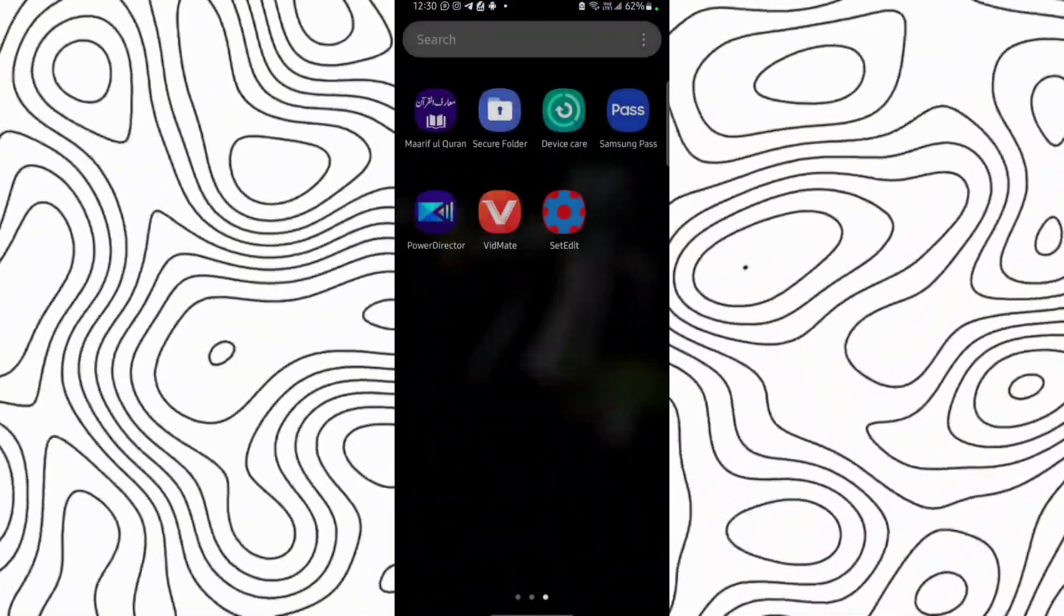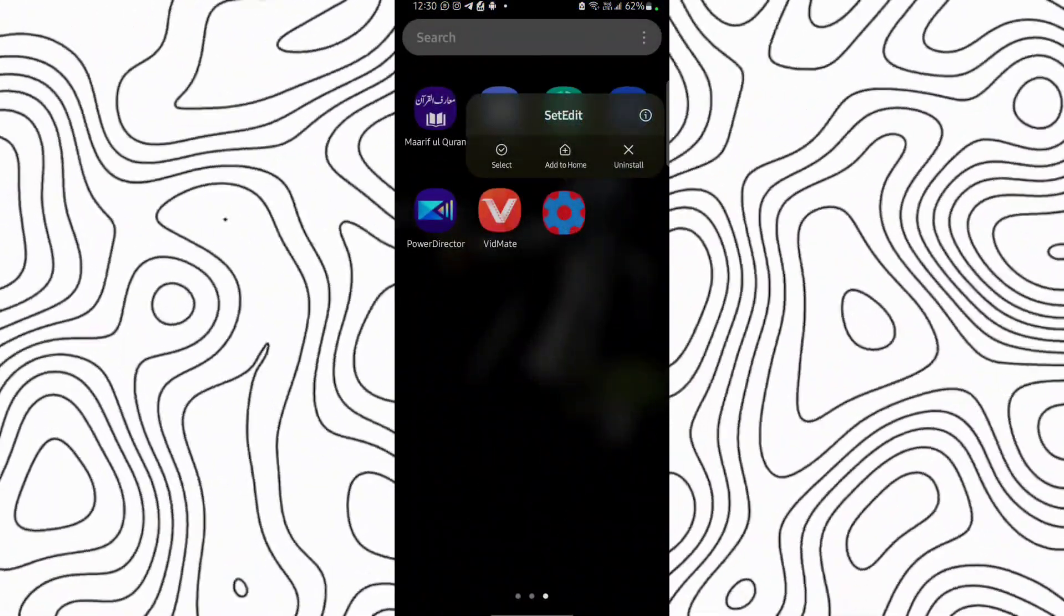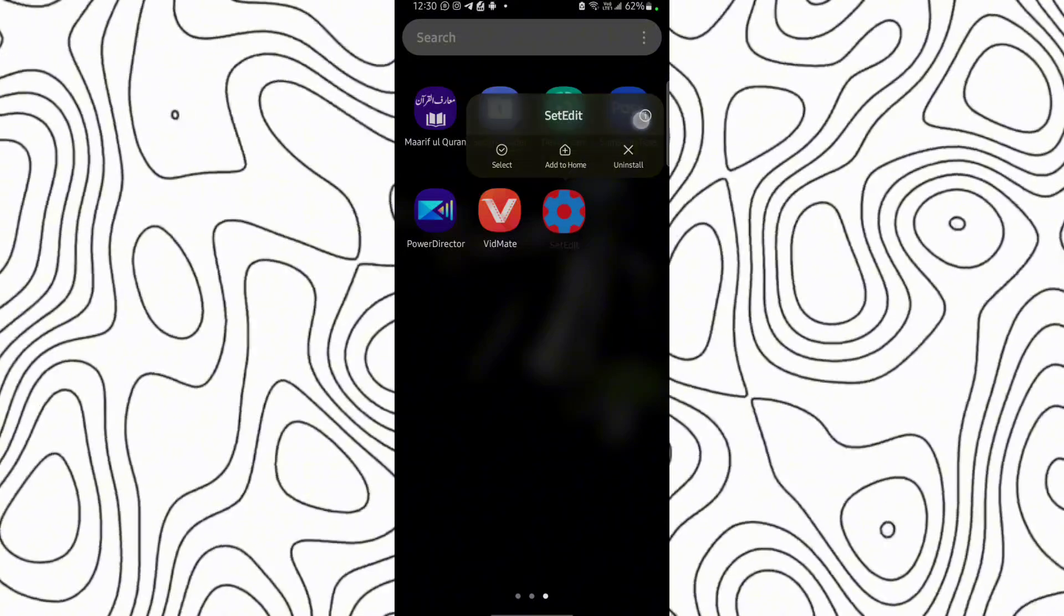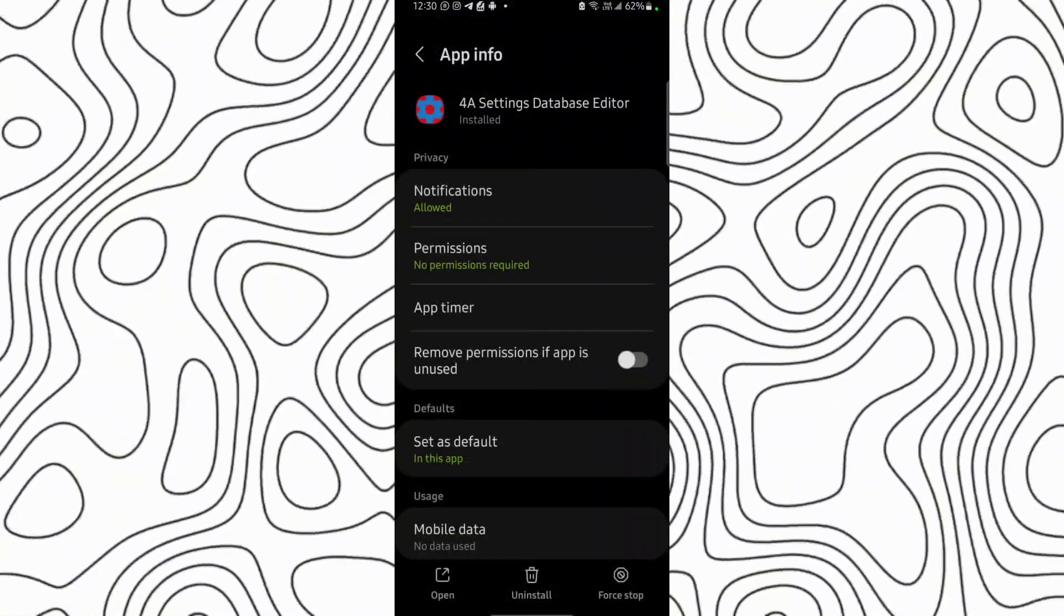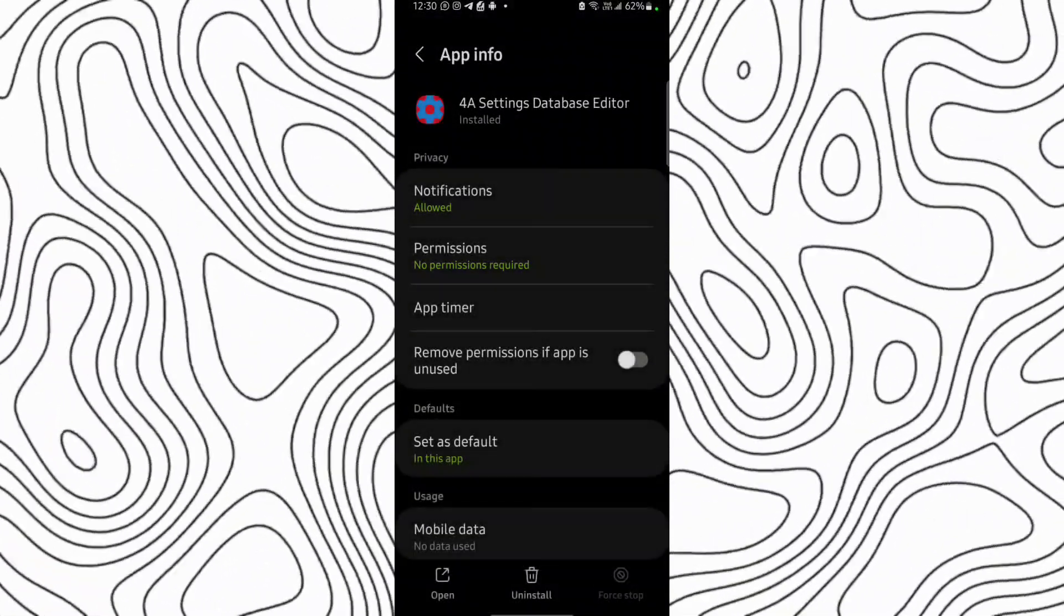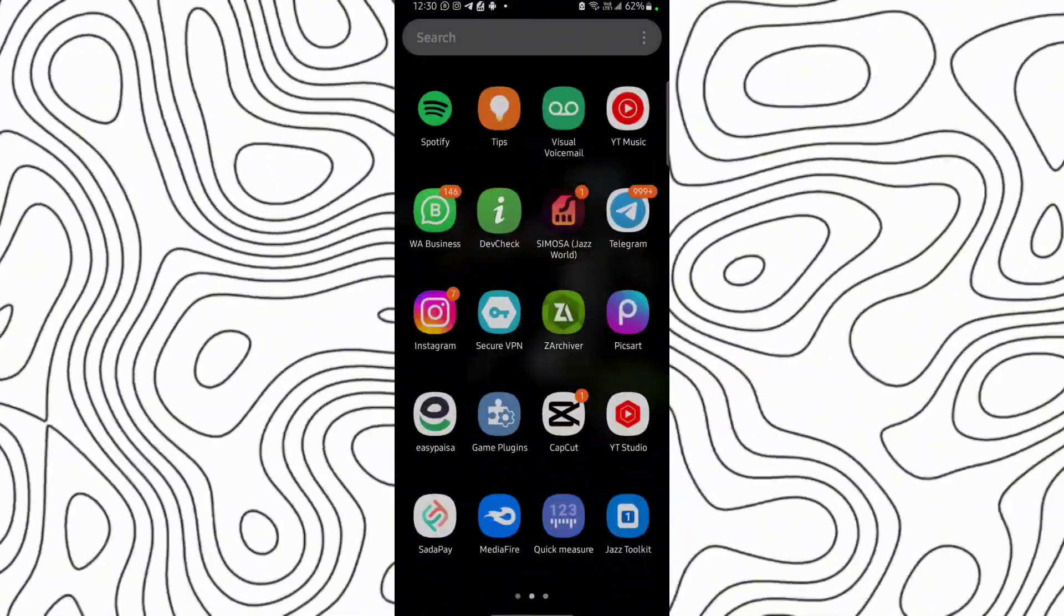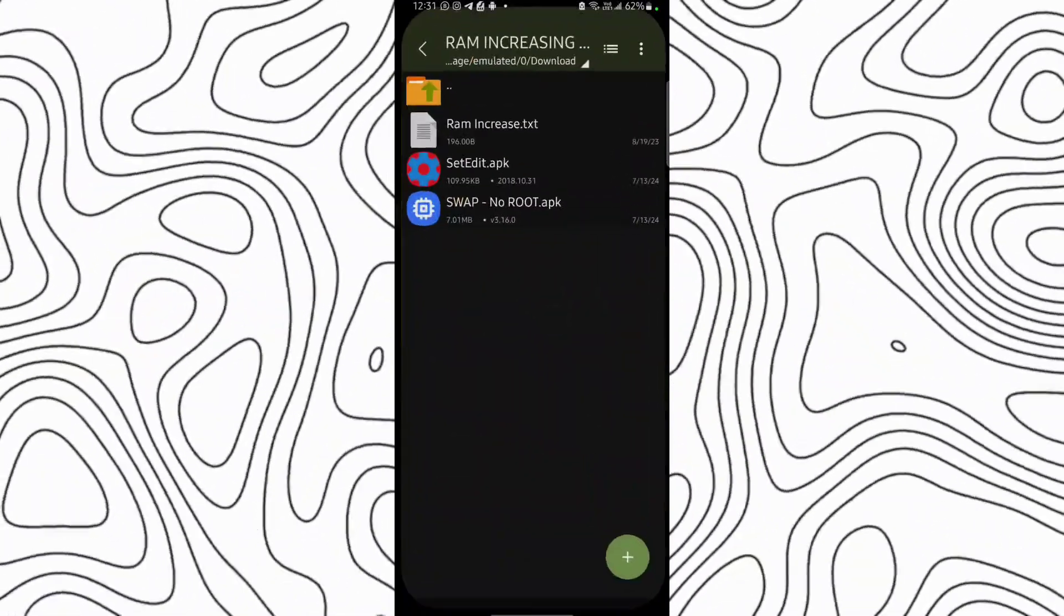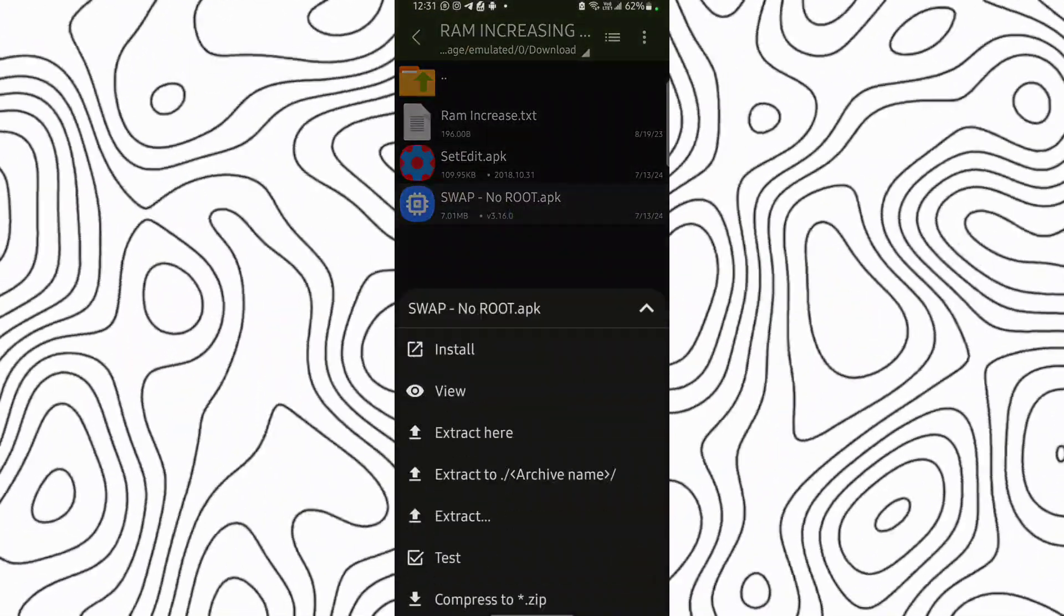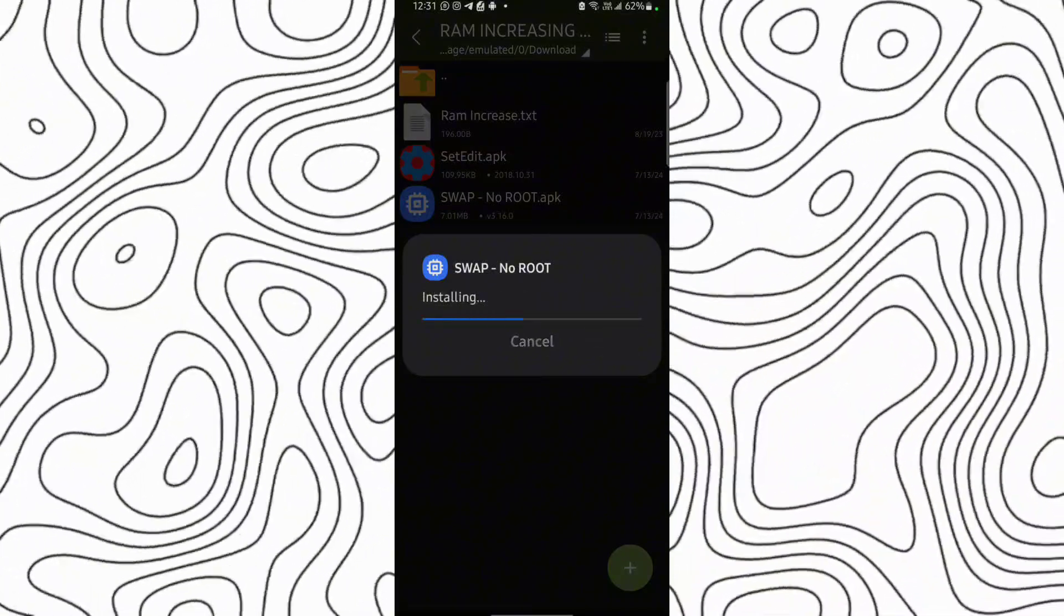Done. Now go back and force stop the app. Yes, force stop it. The settings will be applied. Now again go to the data and open this application.